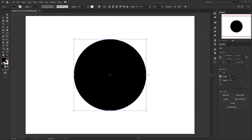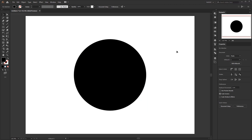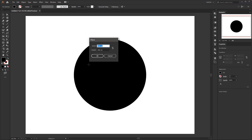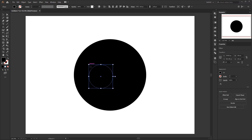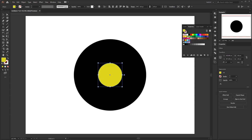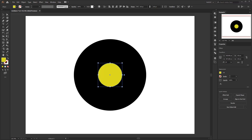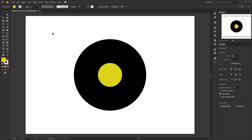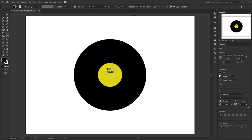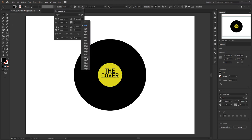Next, we will create a small circle in the middle of the existing circle. The method is the same as before — select the ellipse tool and click anywhere on the artboard. Set the height and width to 120 pixels and click OK. Also place it in the center using the align tool, and color it with yellow. For this smaller circle, it is usually used to place the album cover illustration. For this tutorial I just made a text illustration to save time.